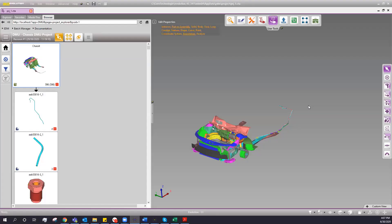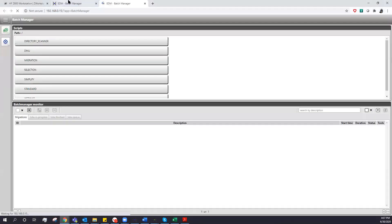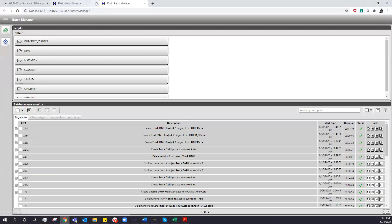Welcome everyone, I really appreciate you attending today. What we're going to review is our Digital Mock-Up, our DMU module, that does collision and clearance analysis. We run this module within our EDM, our Enterprise Data Manager. If I pull up the web interface here, you can see this is our standard web interface for EDM.